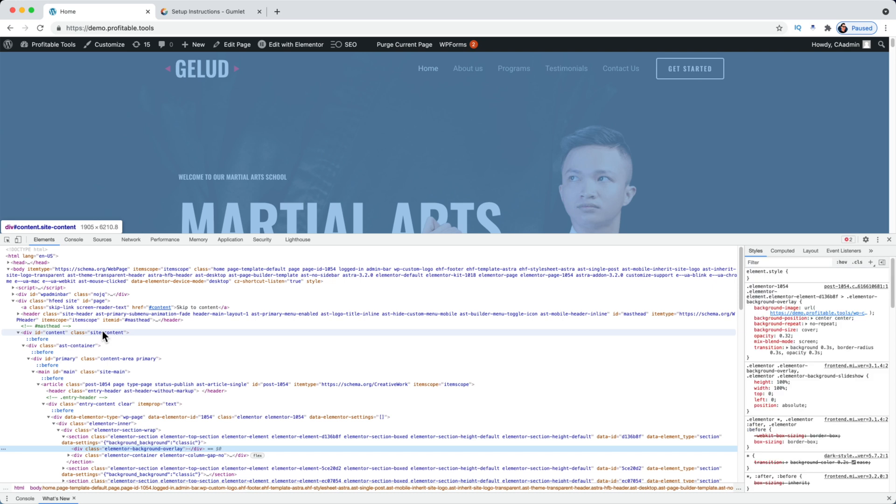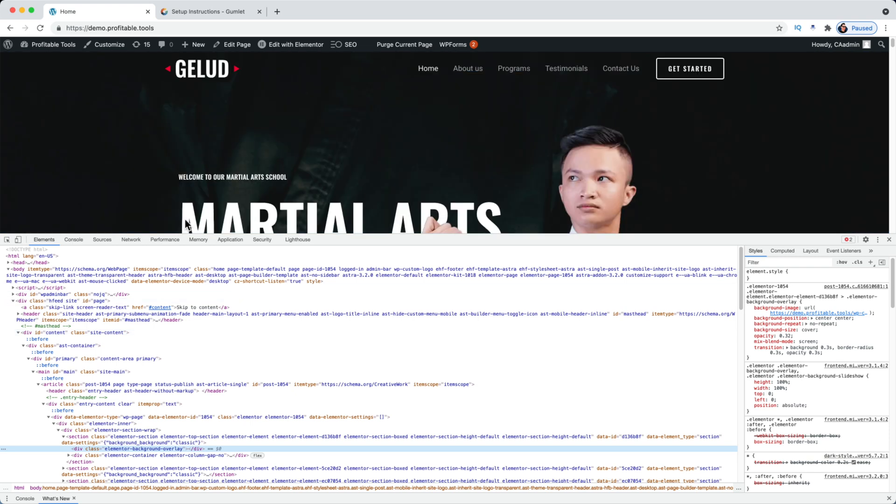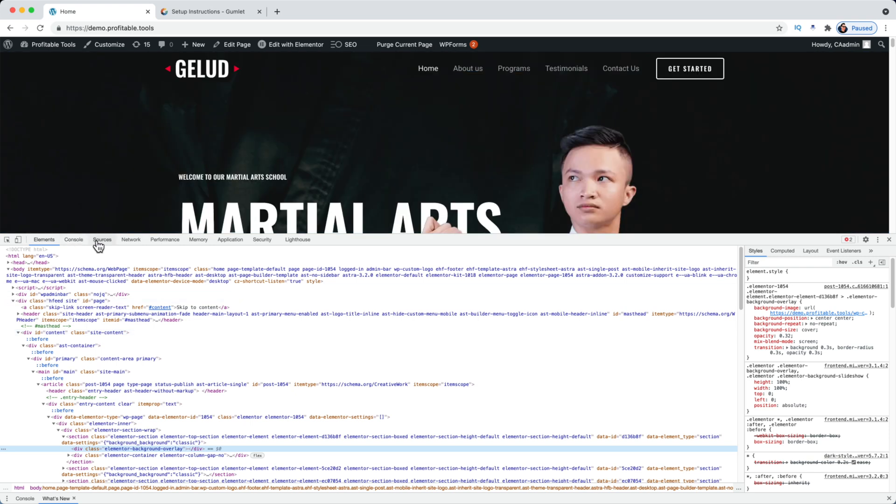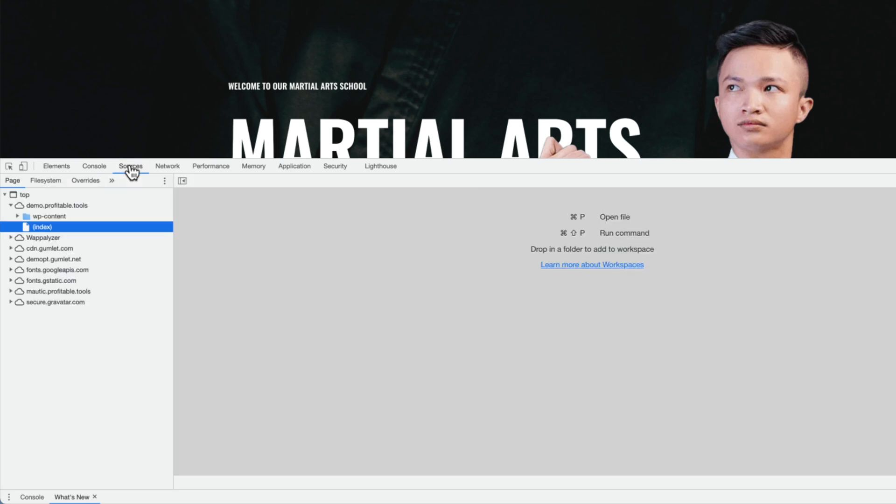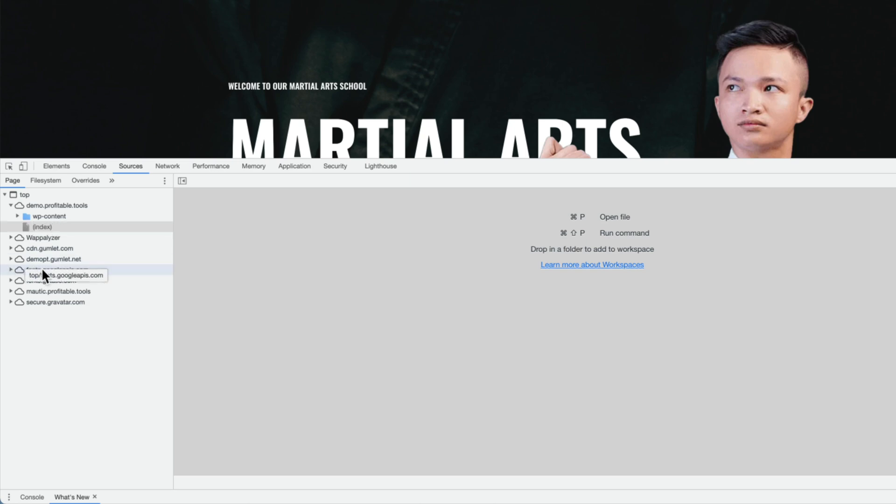On any browser they're going to be some kind of developer tools that all look very similar, so if you're not using Chrome just look for anything that says developer tools. What I'm going to do is click over here on Sources where I should see—yep, here it is—demopt.gumlet.net. And if I click into this I will be able to see what content is being shown from the Gumlet CDN.